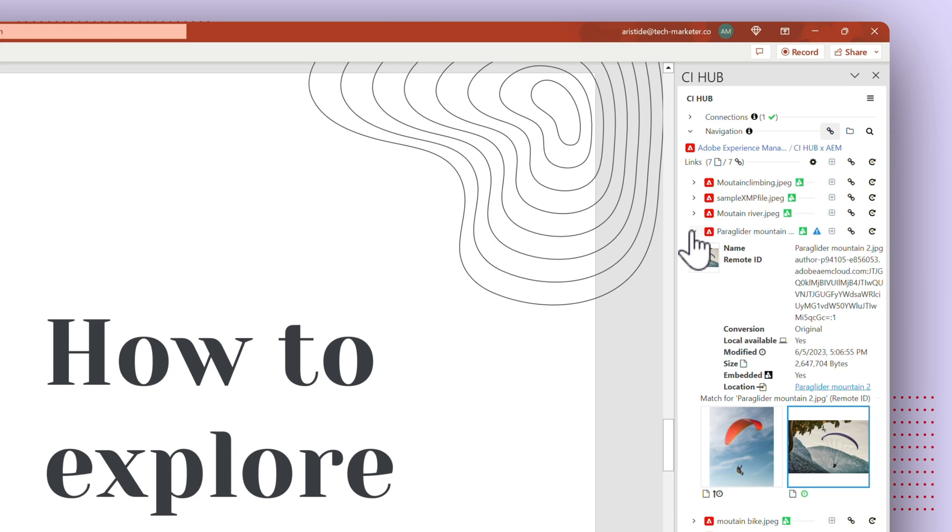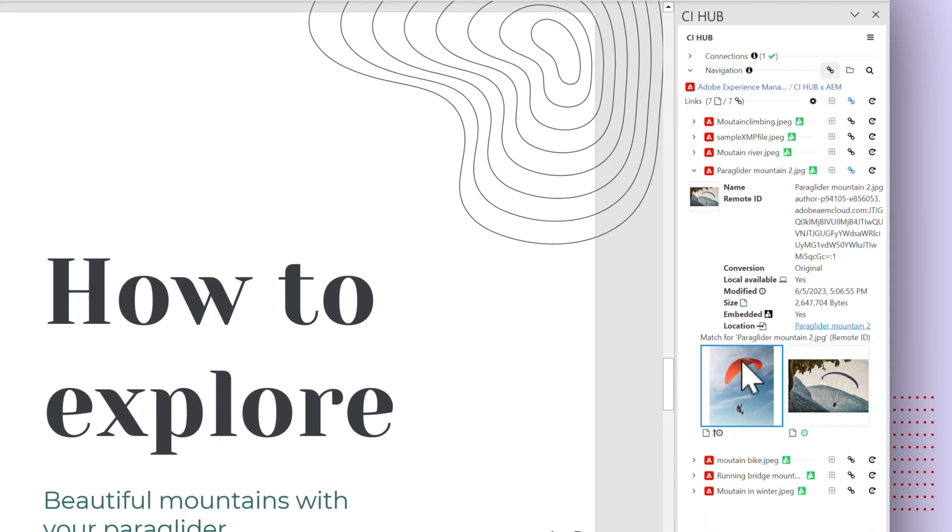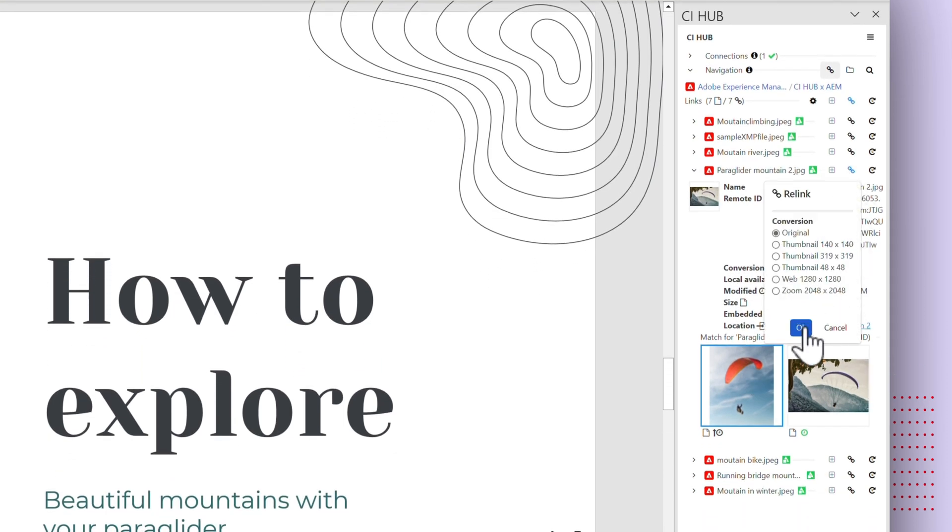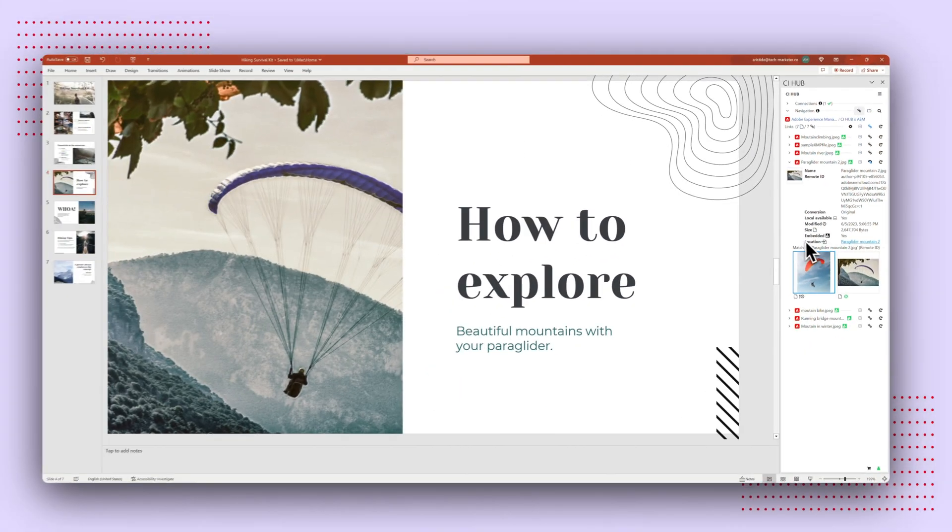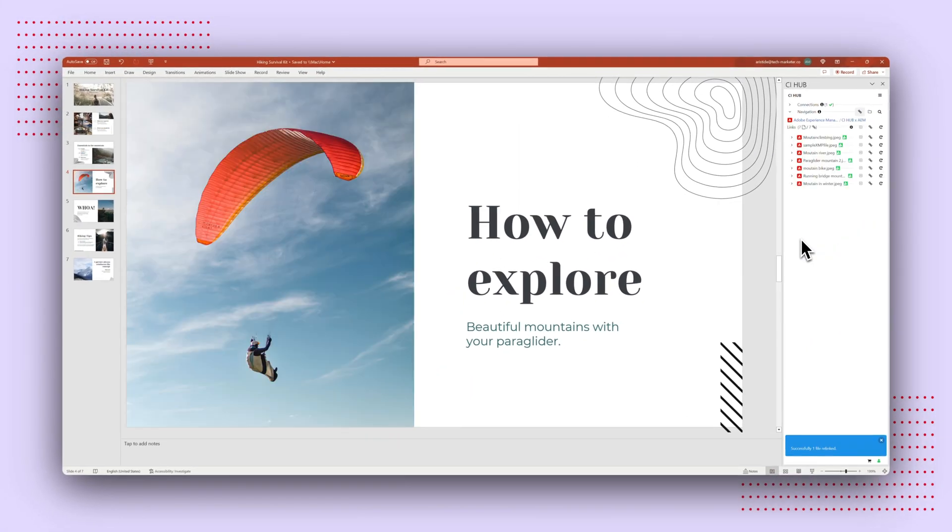Its automated asset check notifies you of any changes. Say goodbye to using outdated content and embrace the power of a unified brand identity.